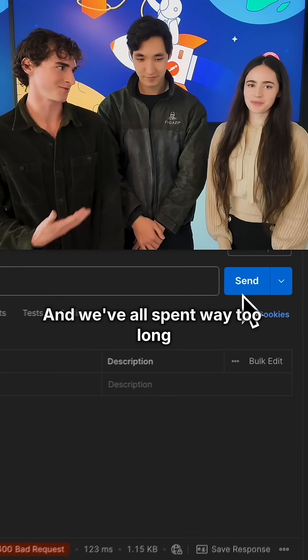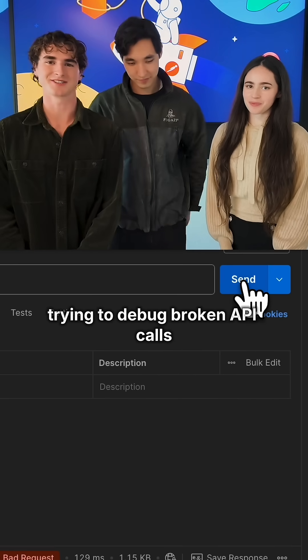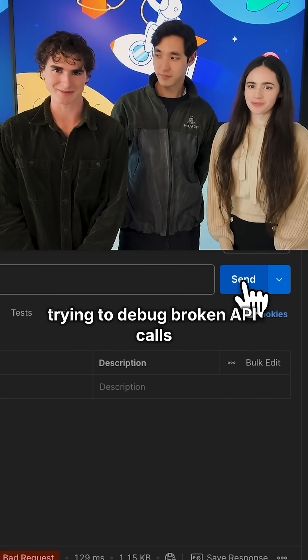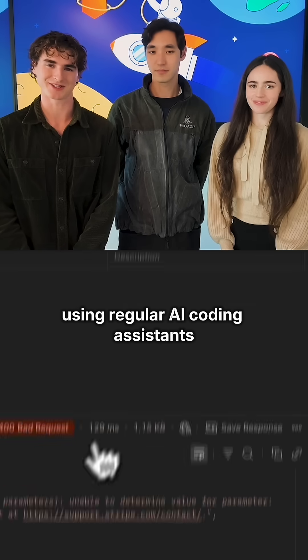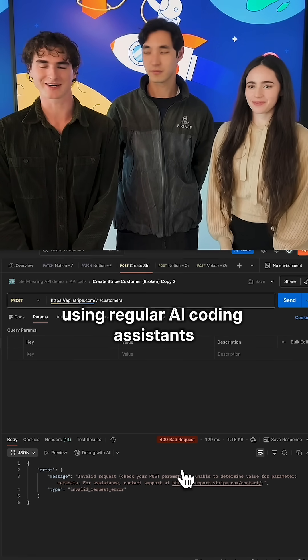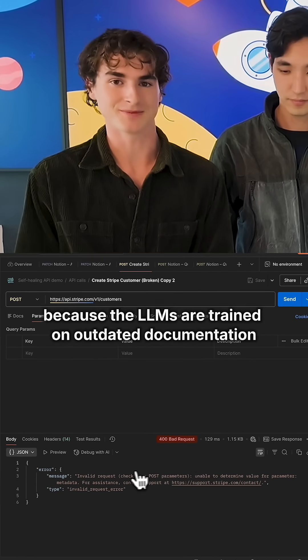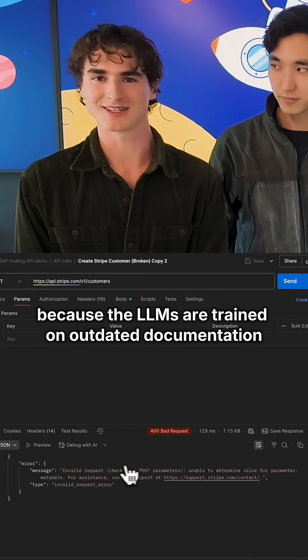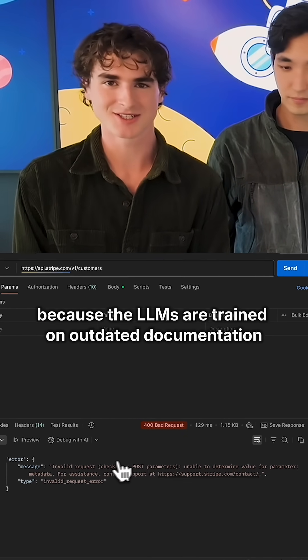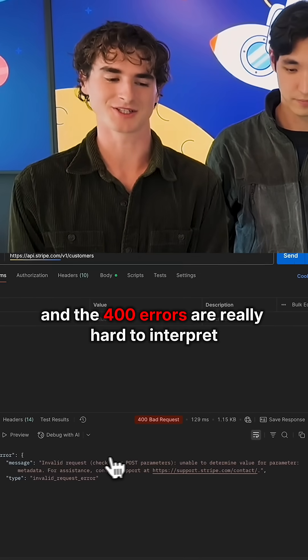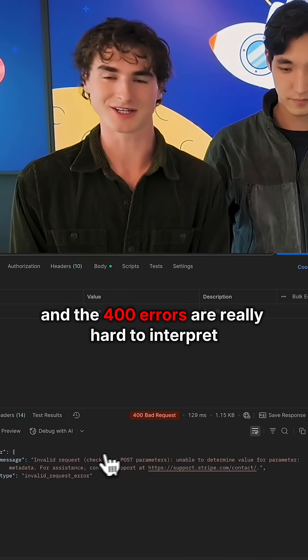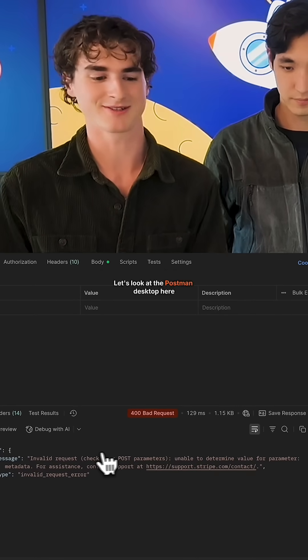We've all spent way too long trying to debug broken API calls using regular AI coding assistance. These often fail because the LLMs are trained on outdated documentation, and the 400 errors are really hard to interpret.